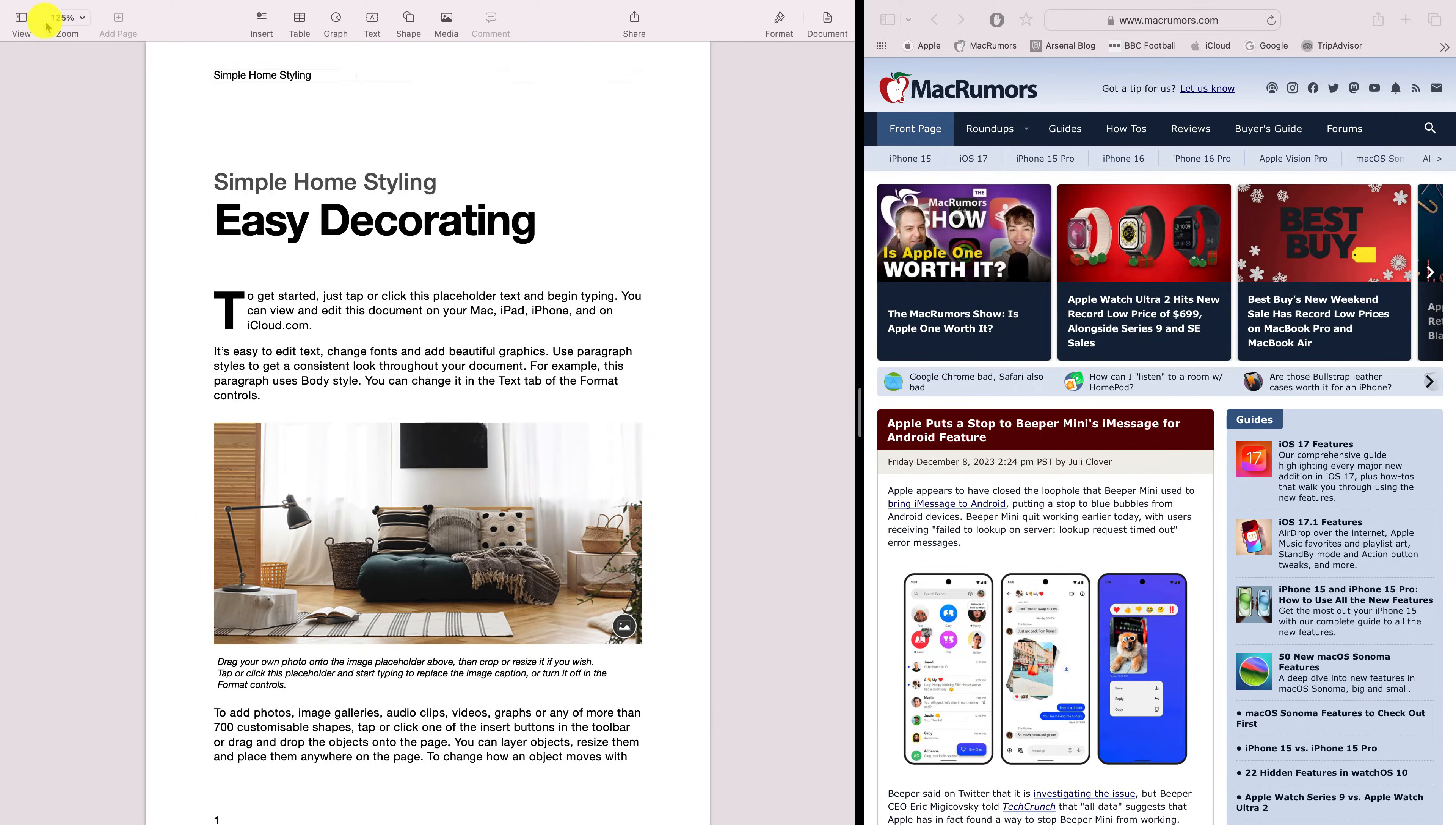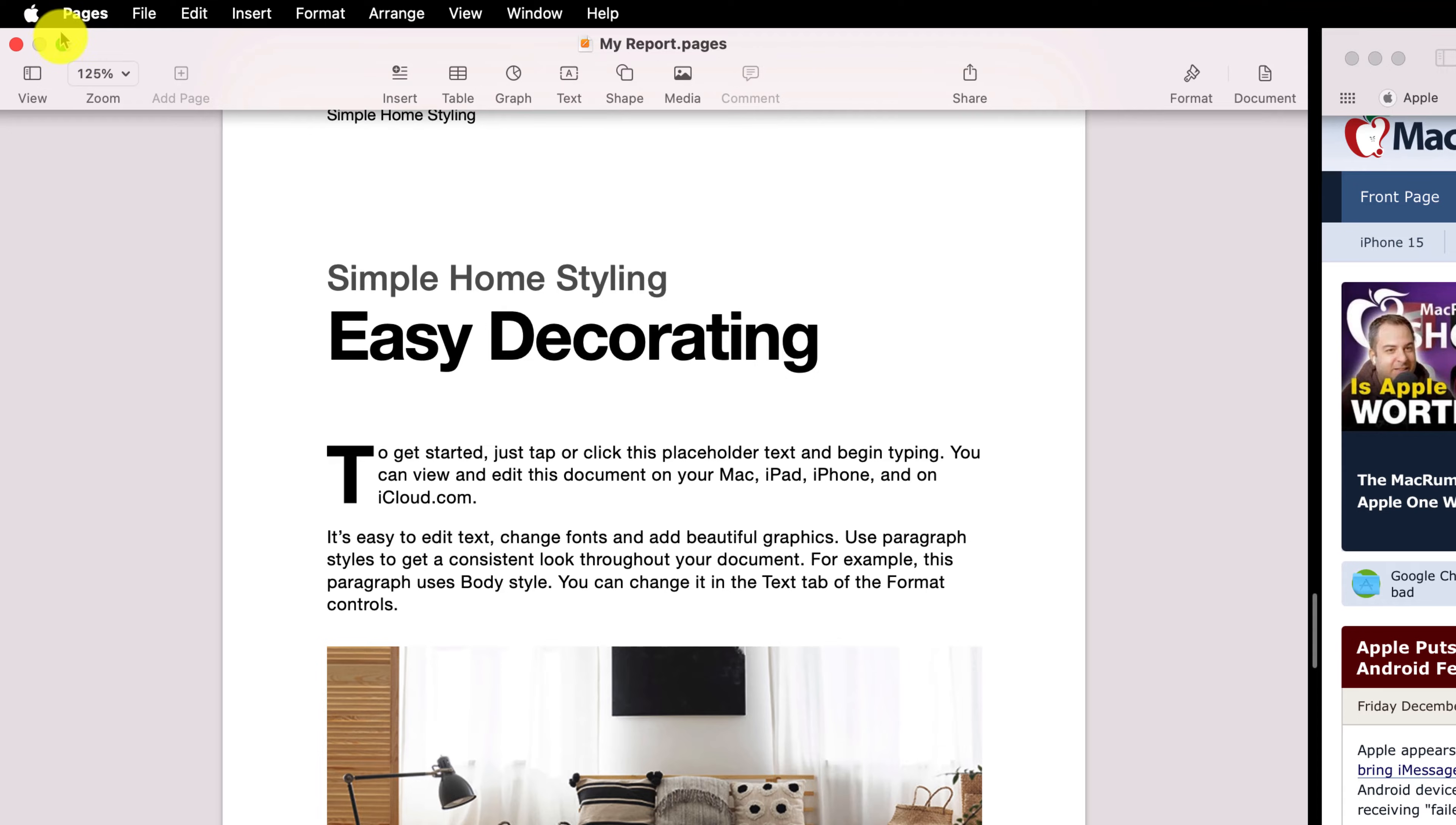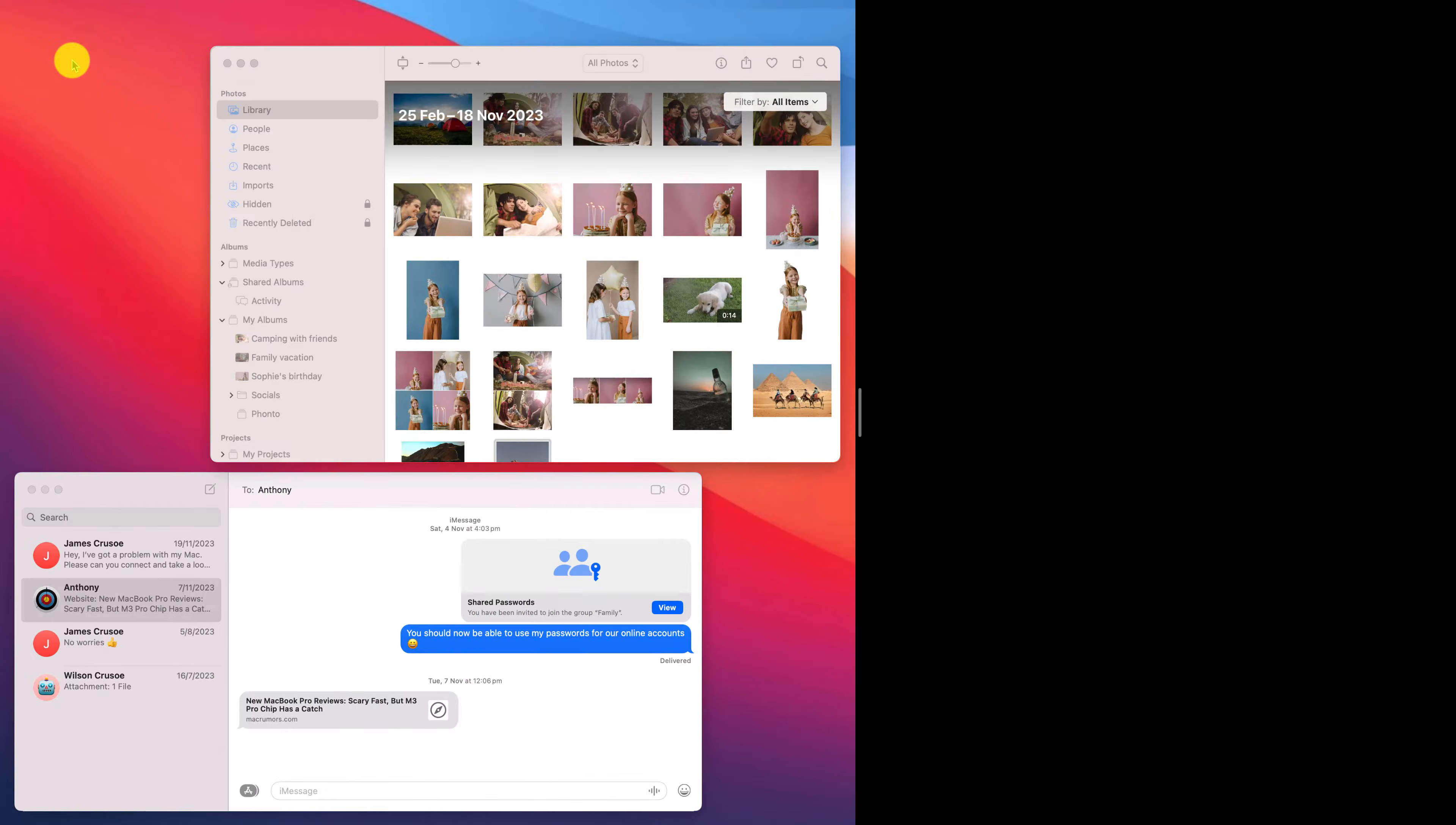Hovering over the green button again gives you the option to replace the current app with any other apps you have open.